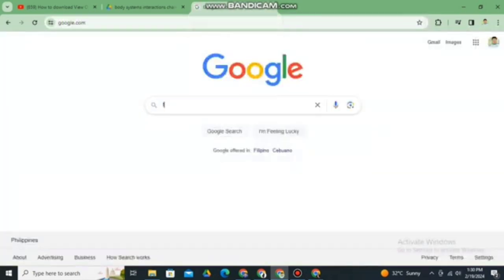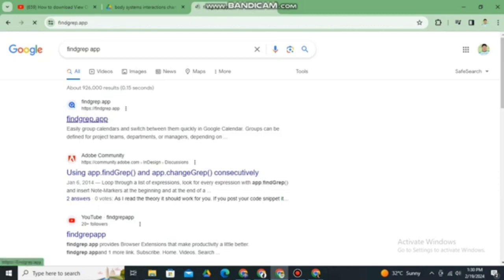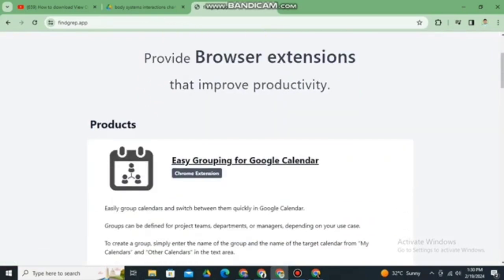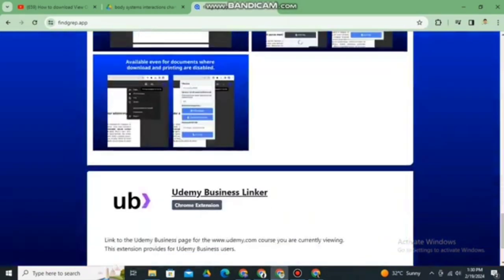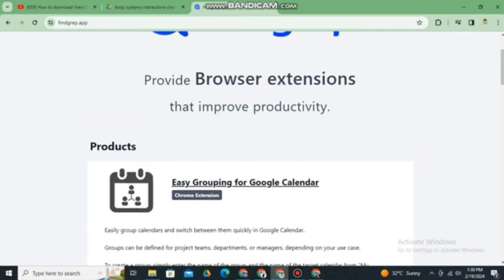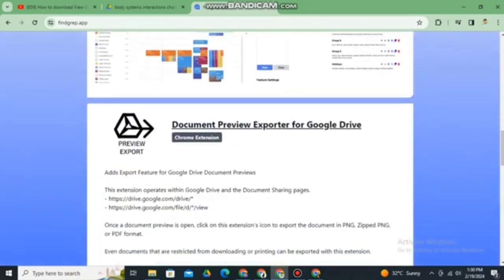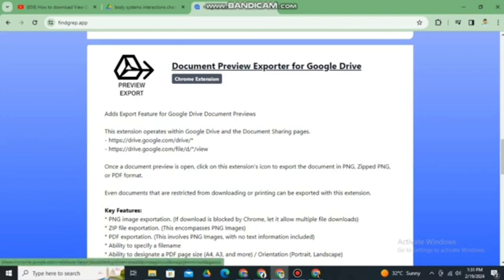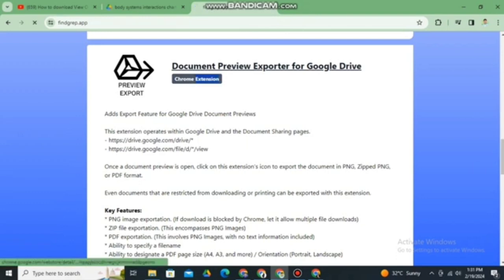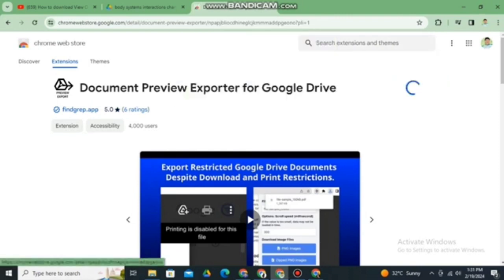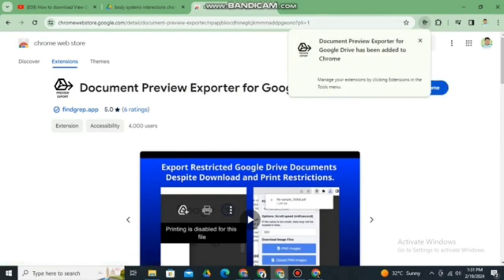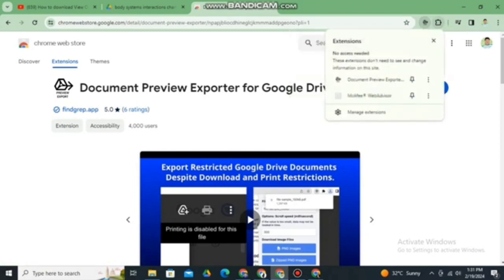First, go to Google and search for 'find-grep app'. Click the first result — find-grep app is a browser extension with different products, and it's free. The product we want is the extension for downloading PDF files in Google Drive, called 'Document Preview Exporter for Google Drive'. Click that extension, then click 'Add to Chrome' and 'Add Extension', and wait for it to be successfully added.